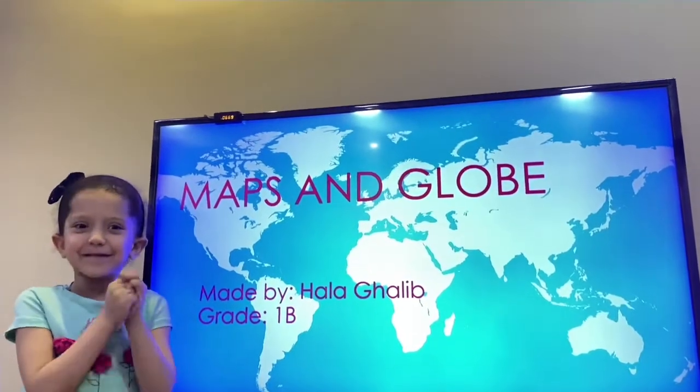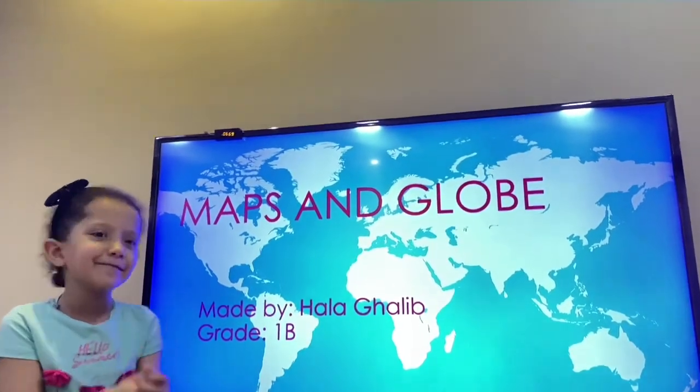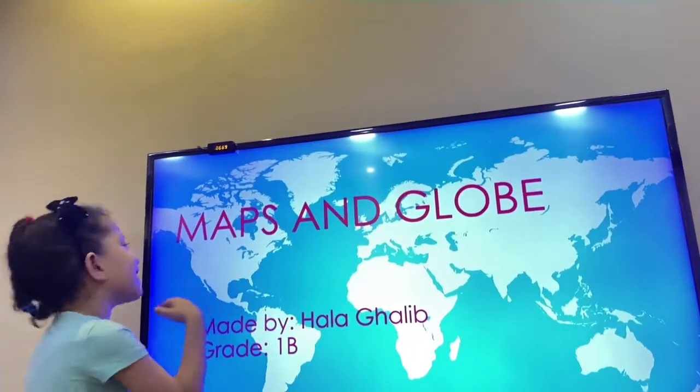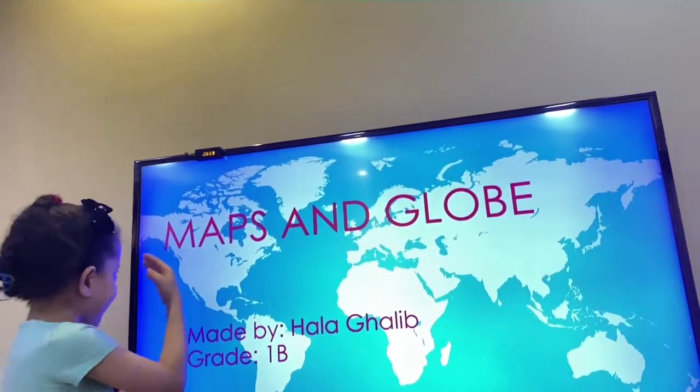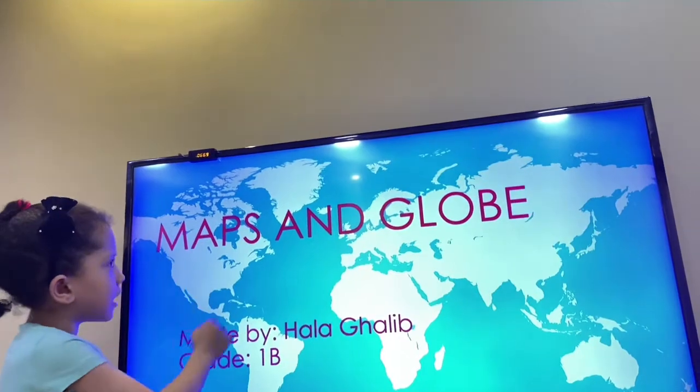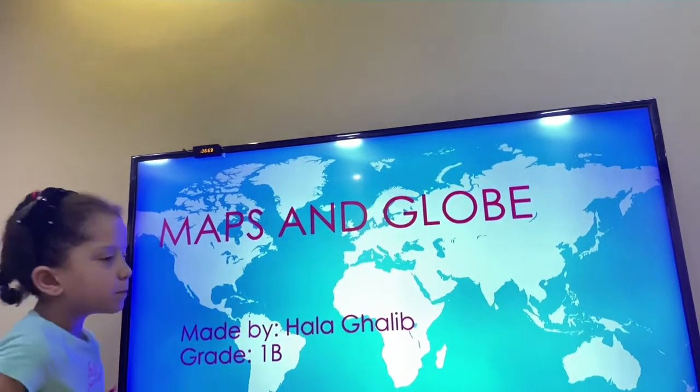Hello, my name is Nathalie. I'm talking about maps and the globe.